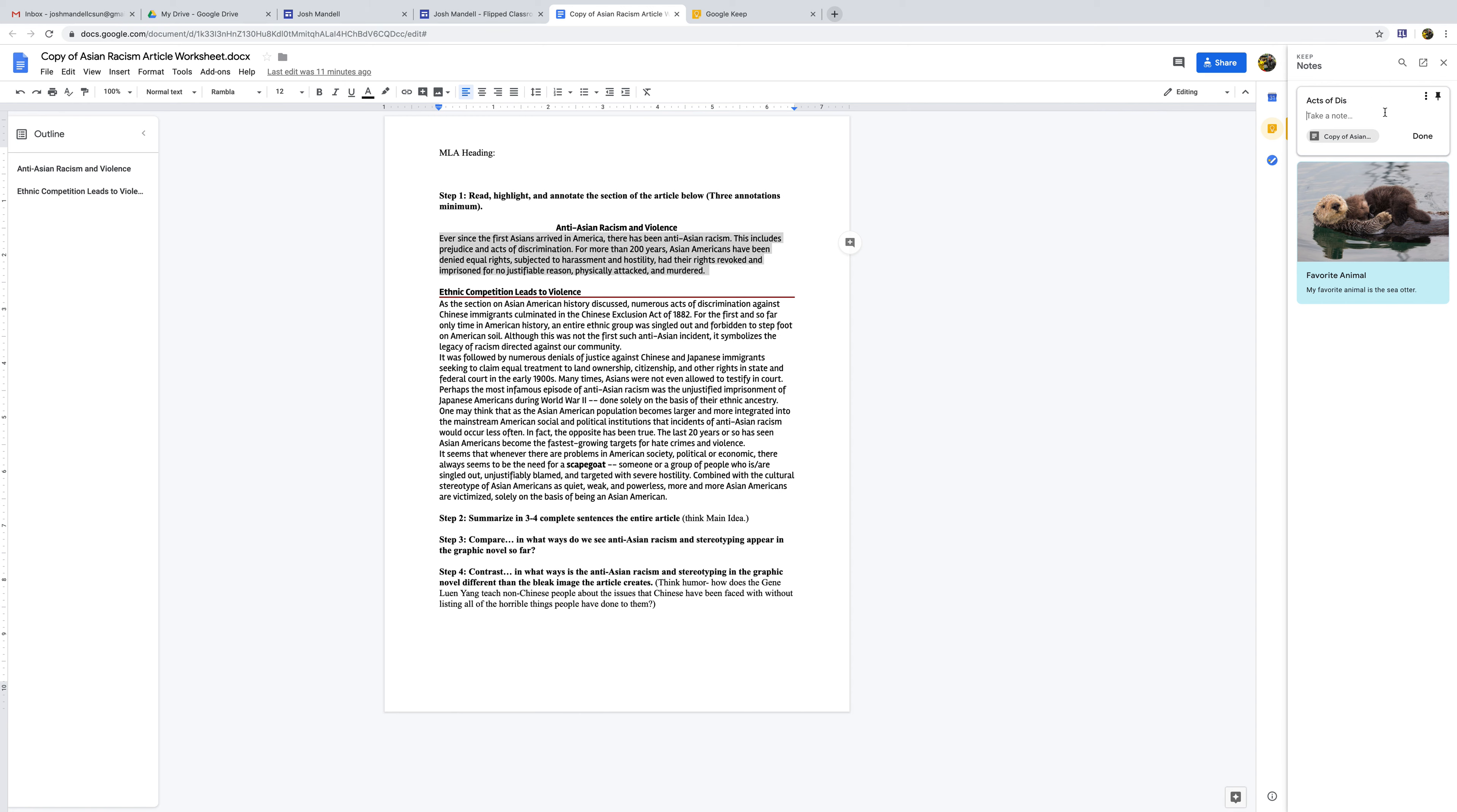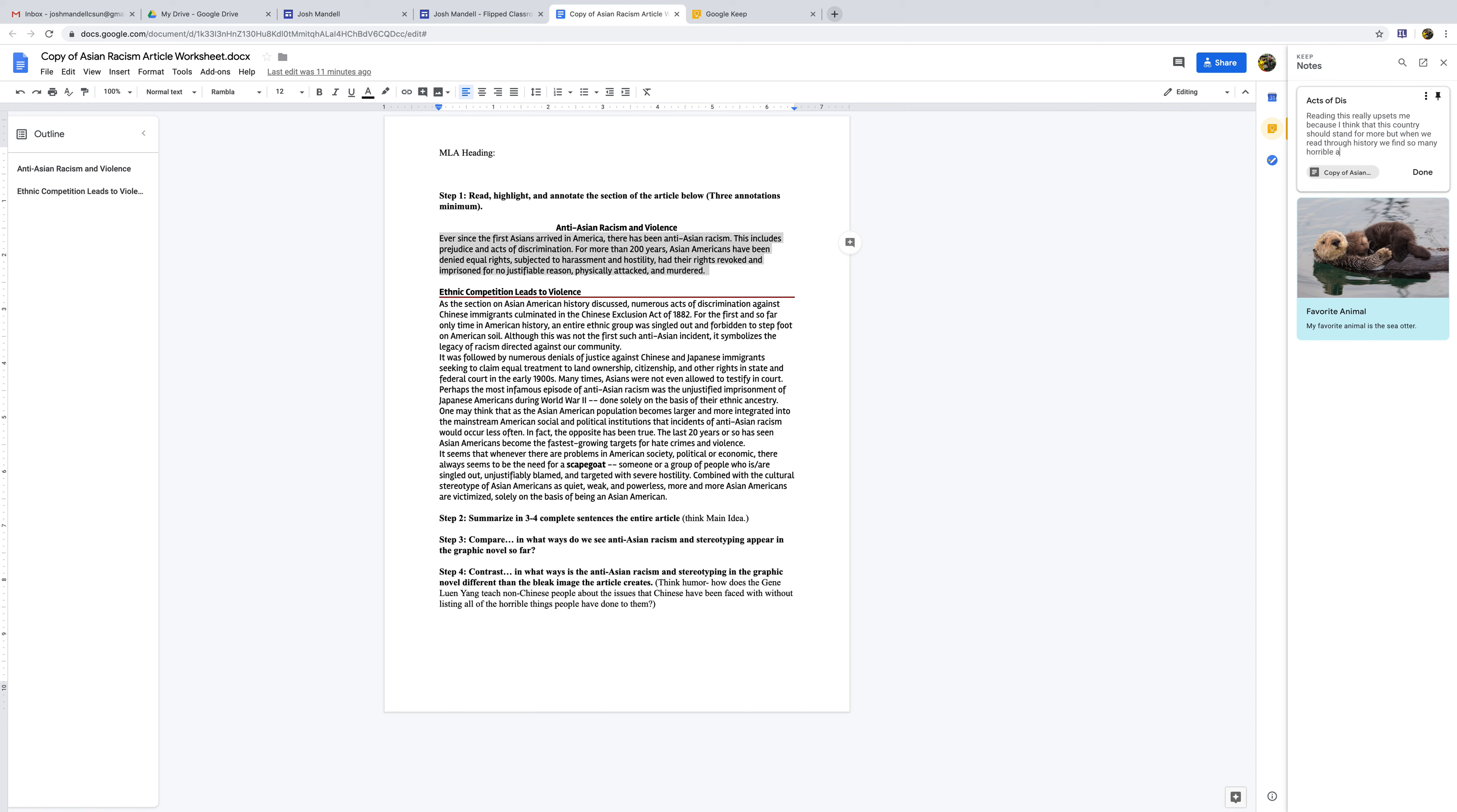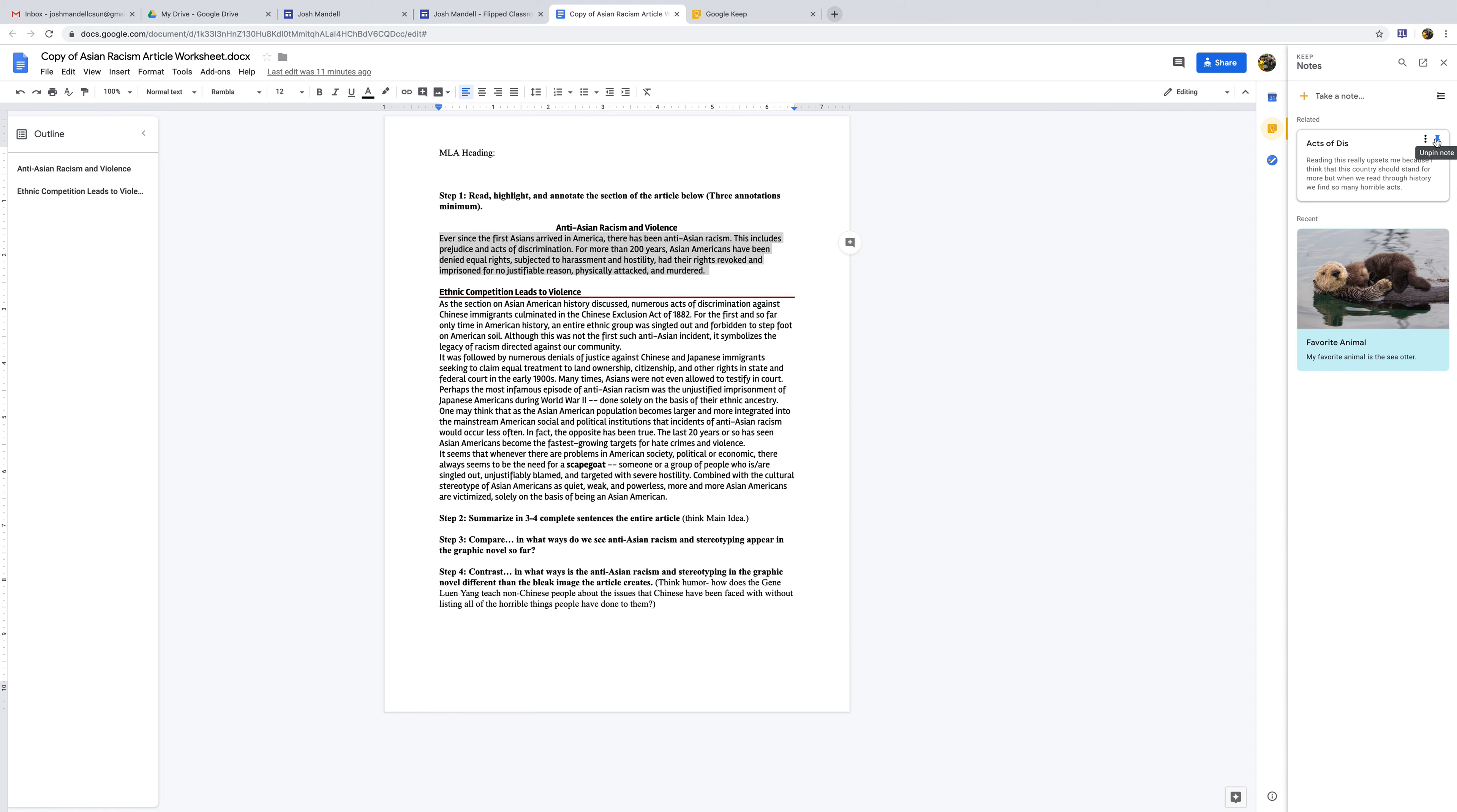And so my comment would be: reading this really upsets me because I think that this country should stand for more. But when we read through history, we find so many horrible acts. So let's say that's, and we can click a couple different things. So that's what we can do. We can click Done. And then, of course, what we can do is we can pin this note.